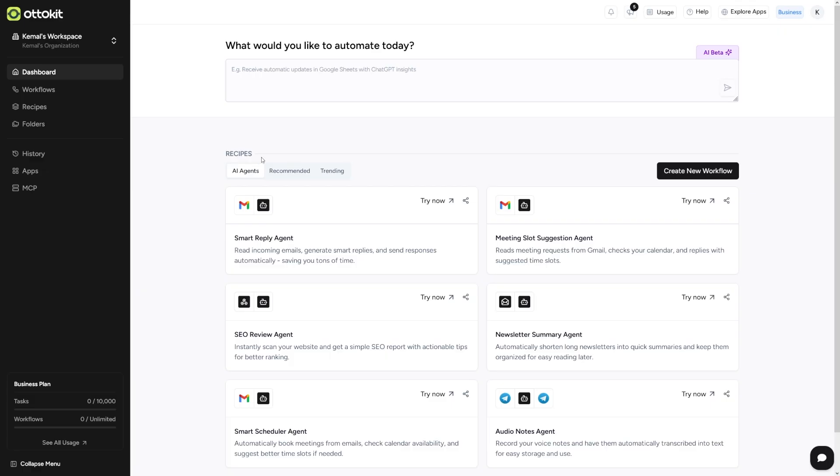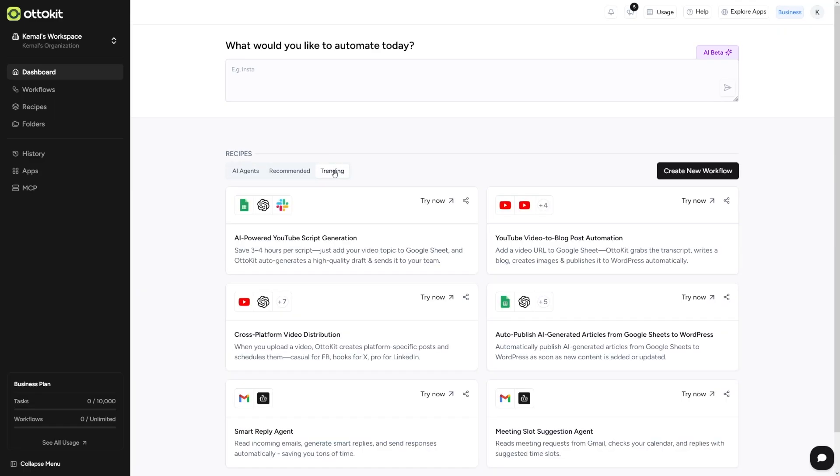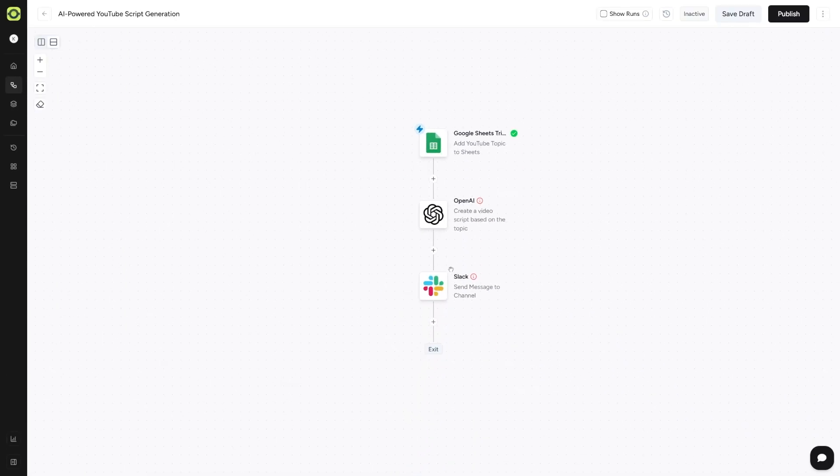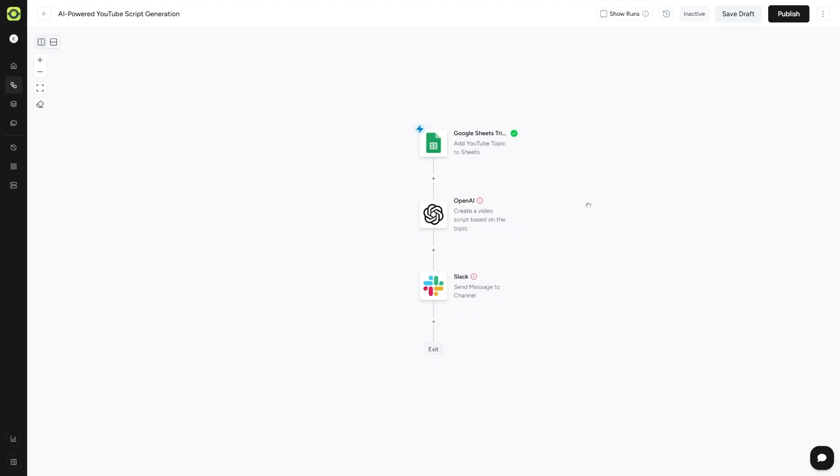If you click on the most trending ones, this is where I got the idea for this. So this is AI-powered YouTube script generation where you can just add a topic from Google Sheet and it'll give you the high quality draft. So let me just show you how this works real quick. If you click on start guide, they will just lead you through it. Like with every one of these recipes, they will lead you through it. And as you can see, each one of these is going to be trigger and then afterwards, it's going to be an action.